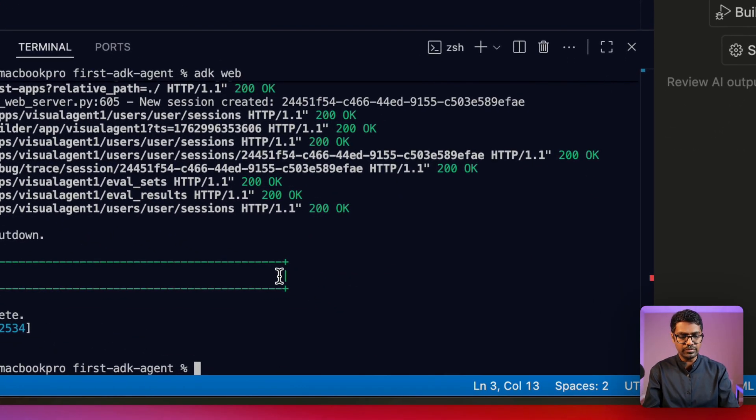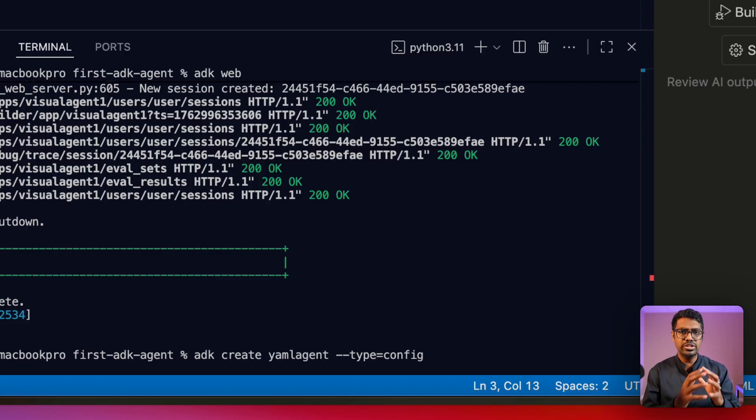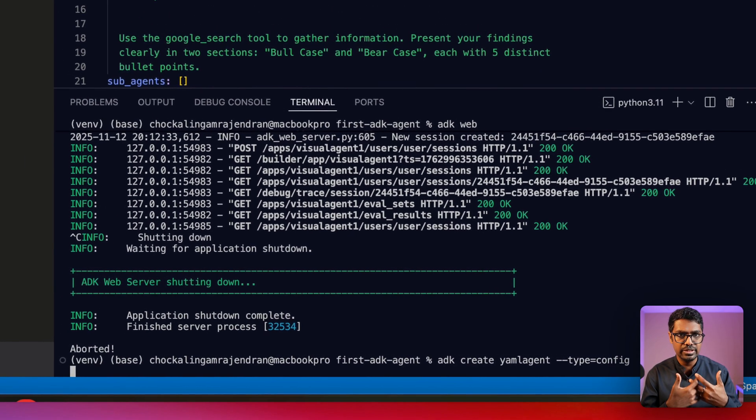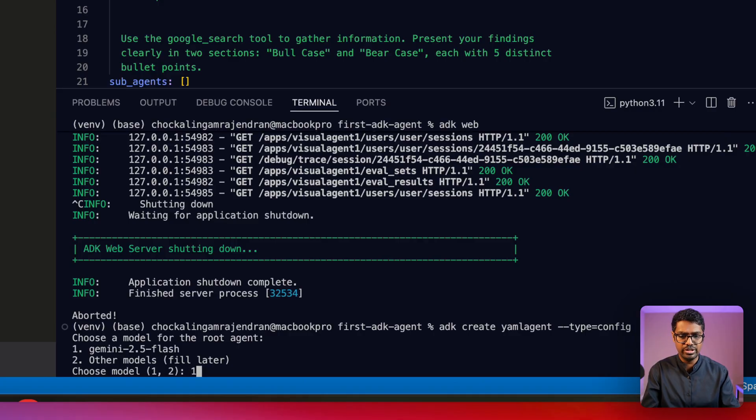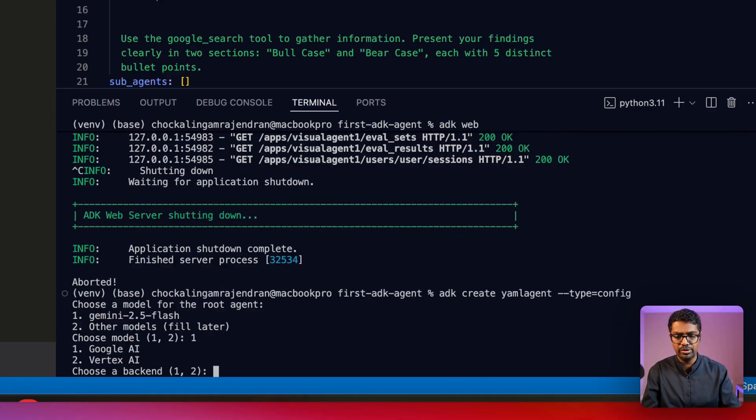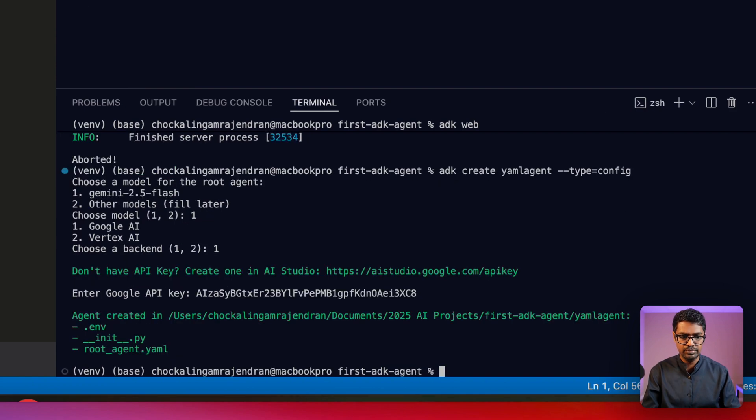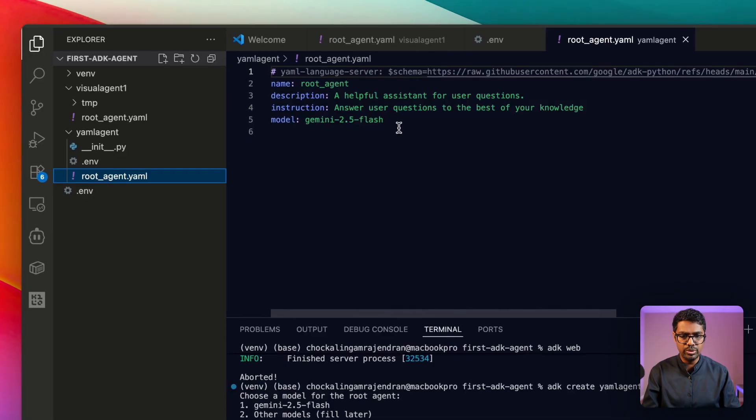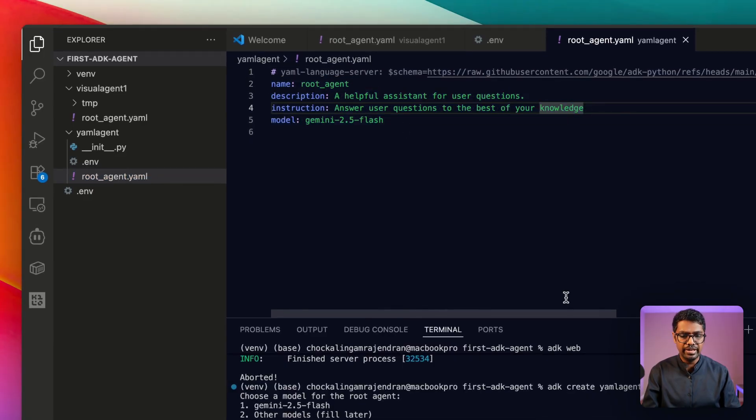So here's what you would do: you'd use the adk create command and give it a name saying yaml_agent, and then add in a switch. So once you've provided this, it's going to ask you for certain options, like in this case which model do I want to use. I'm going to say Gemini 2.5, and I'm also going to say Google AI, and I'm going to enter in my API key. So once I've entered my API key, I now have the root agent automatically populated for me.